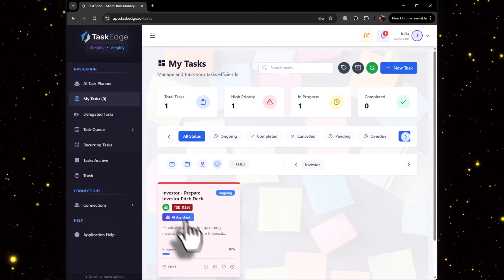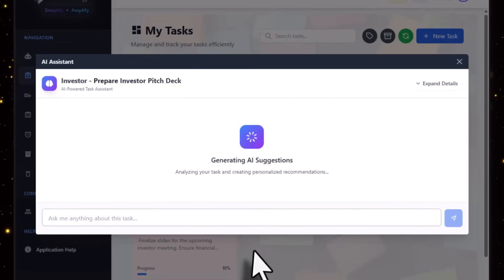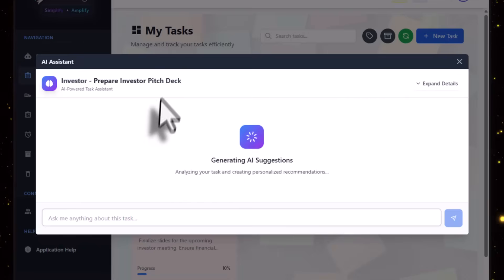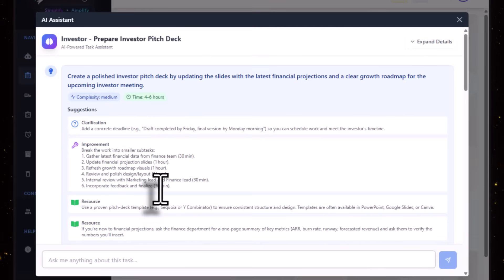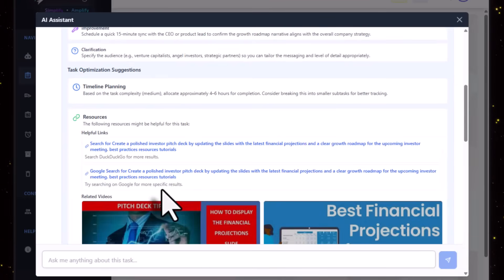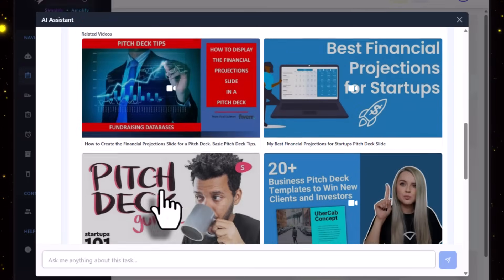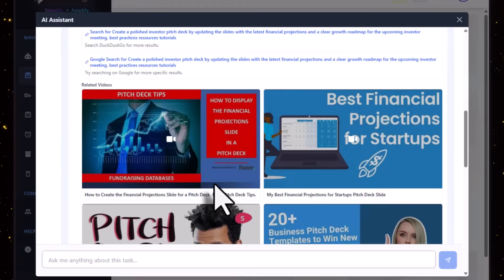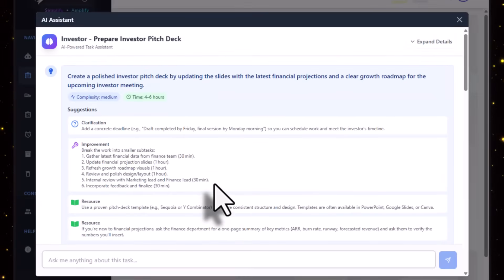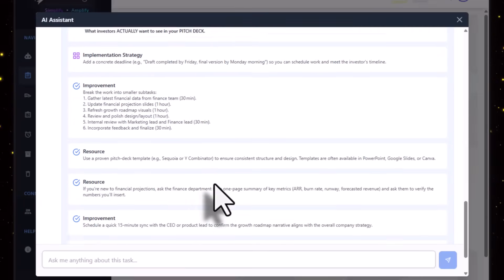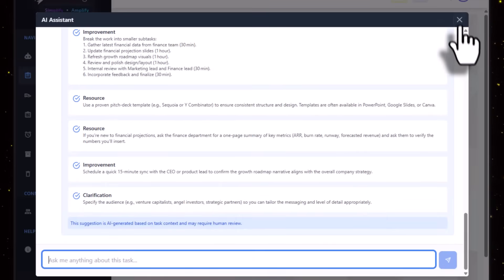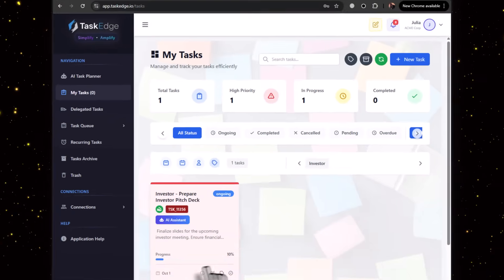As soon as she receives the task, she can click on Ongoing Process and start working on the task. If she wants to take some help from the AI, she can click on AI Assistant, and the AI will search and come up with details, resources, and videos that are required. As you can see, there are many videos and suggestions given as help to the user.